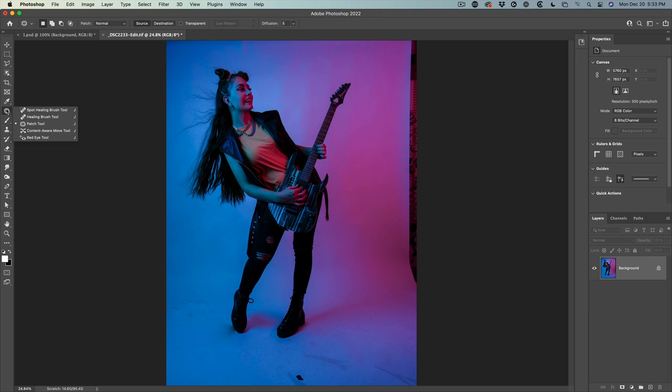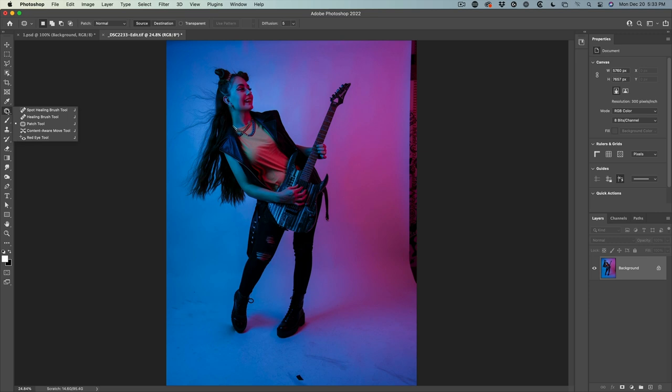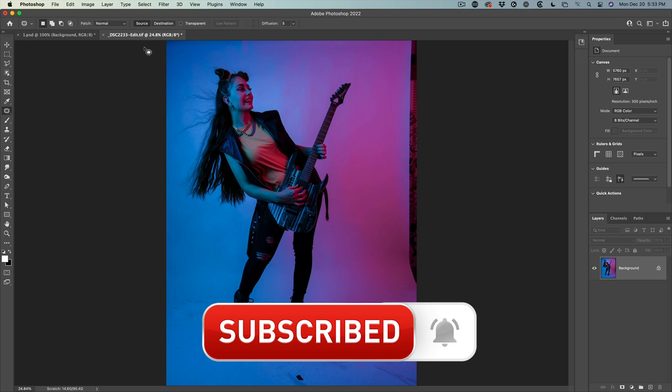So we're going to use the Patch Tool today. Now there's two different modes in the Patch Tool and I get asked so many times, what's the difference between the source and the destination? Well, I'm going to show you right now.